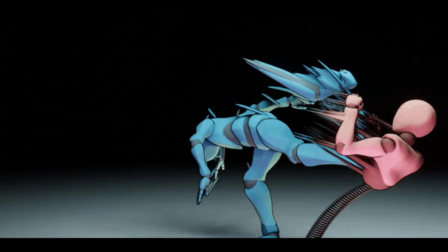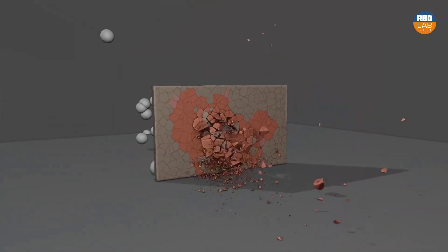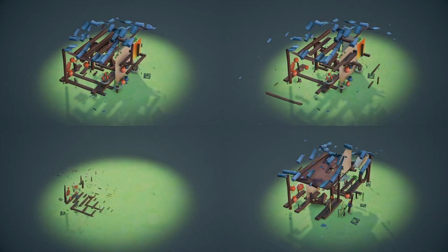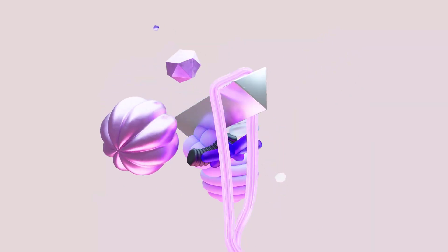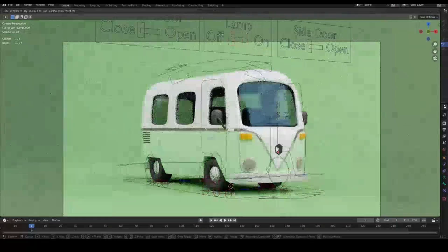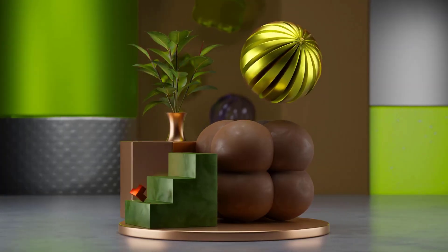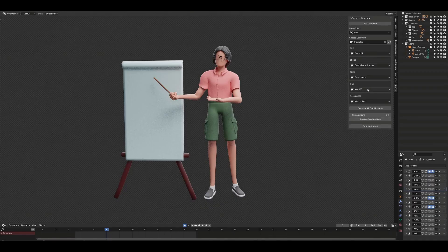If you're a Blender artist, you're probably looking for awesome Blender add-ons for your motion graphics effects and texturing. Today we have a couple of cool brand new add-ons and updated add-ons that you definitely want to take a look at. With that said, let's dive right into it.